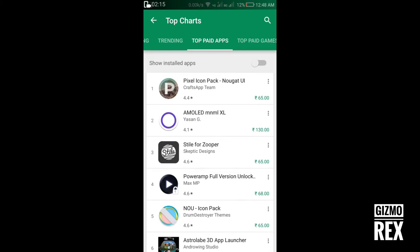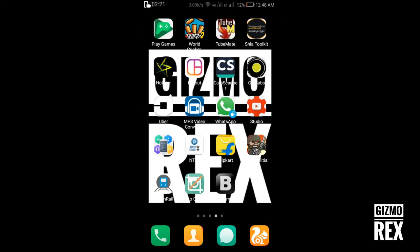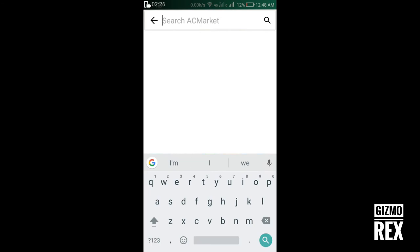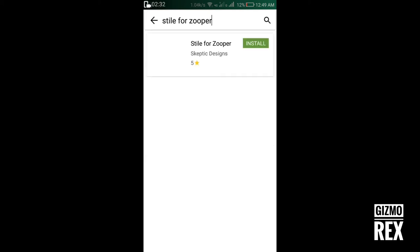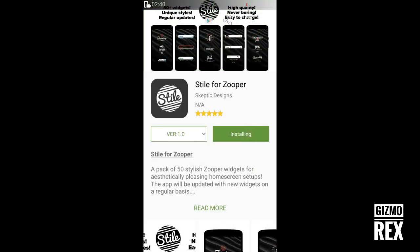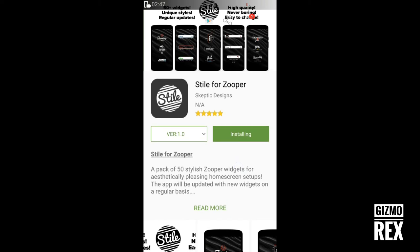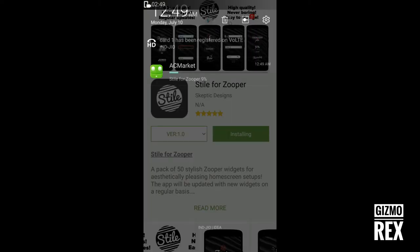Let's check for 'Style for Super' in AC Market. We will search for the application — see, it's showing up. We don't need to pay for it. It's installing, and you can see here it's installing.